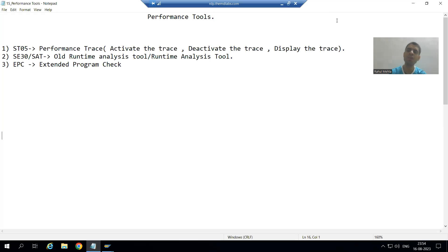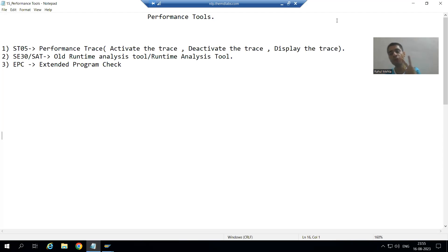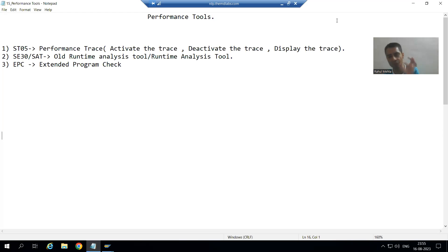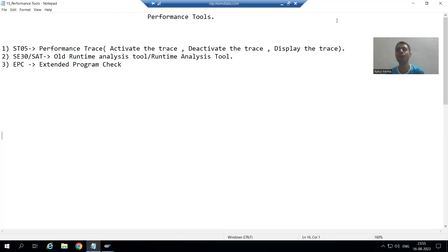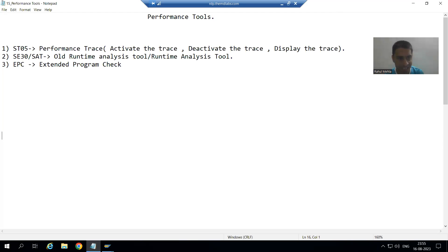Hello everyone, we will continue the topic of performance tools. In the previous video we finished with two tools: ST05 and SAT. Now we will move on to our next performance tool, which is EPC.